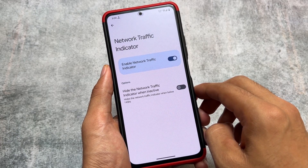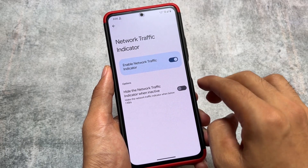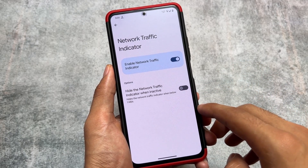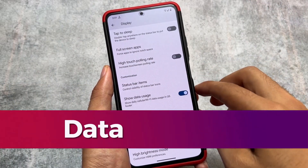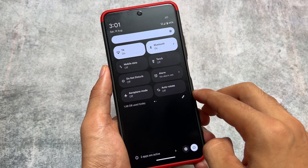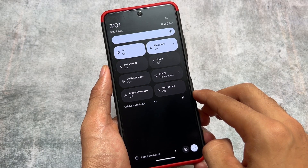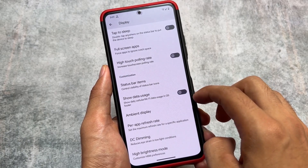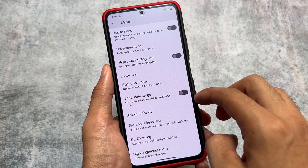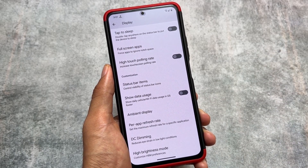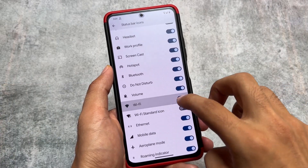We also have the data meter, which means a network traffic indicator — it's already included. For users who were looking forward to this feature, it's present here. We also have the data usage option present, which might be a very useful feature. It's available in Pixel OS by default. You can see the data usage and Wi-Fi data usage in the quick settings footer — you just have to enable the option in display settings.